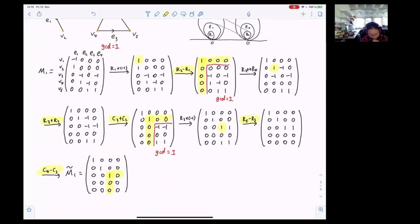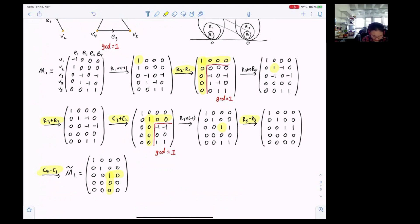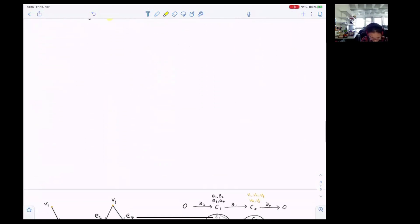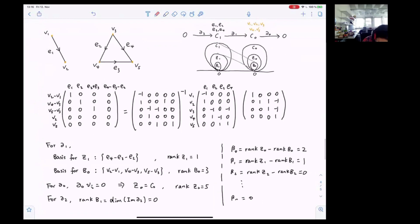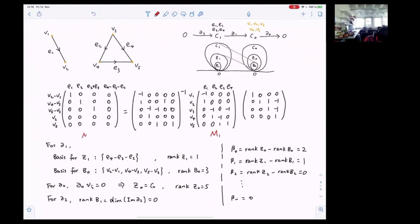Now M1-tilde is in the Smith normal form. M1 and M1-tilde are connected by a sequence of elementary operations, so we can write it in a more concise form. Here M is our original boundary matrix, and here is our M1-tilde in Smith normal form.